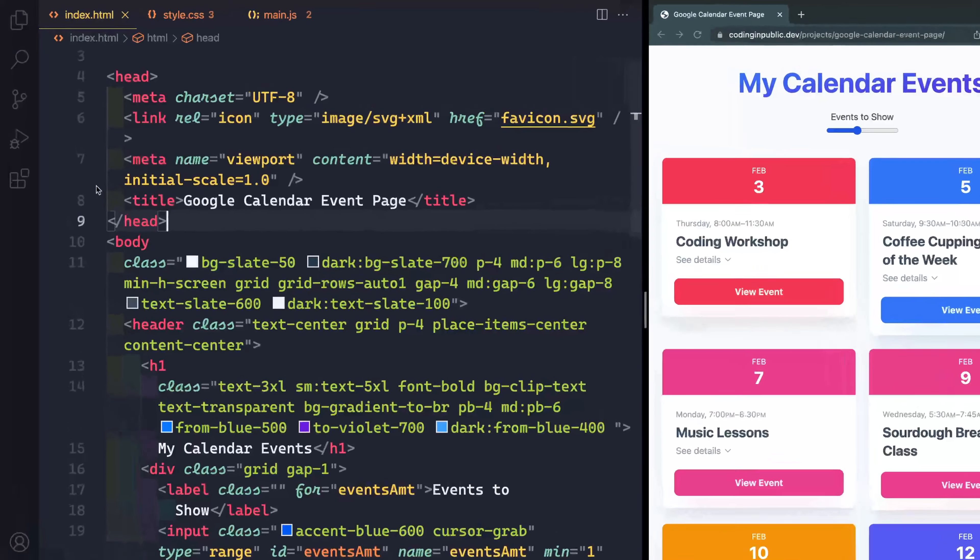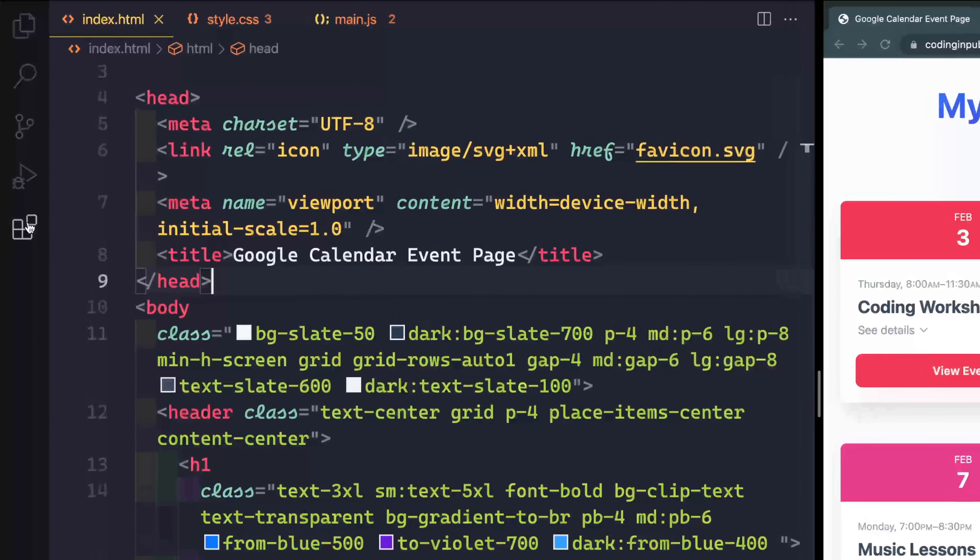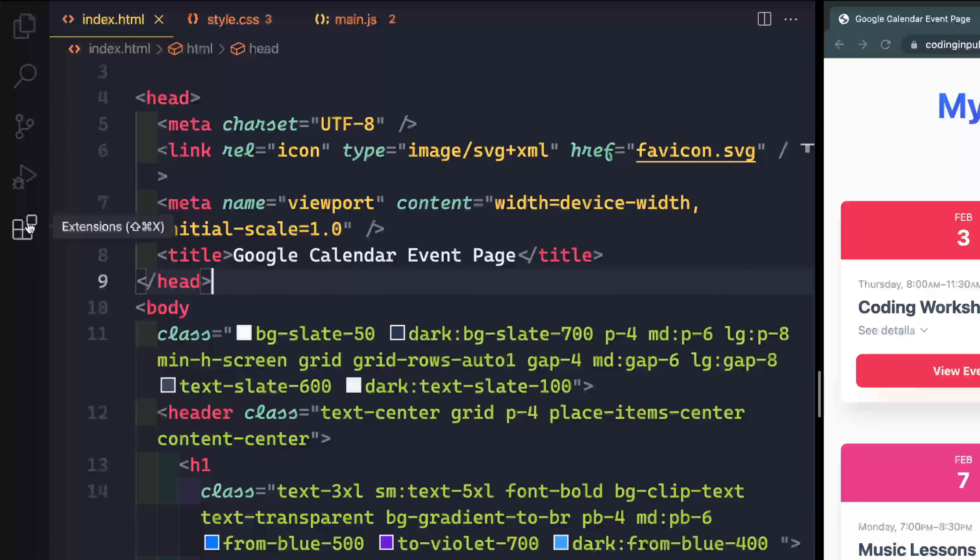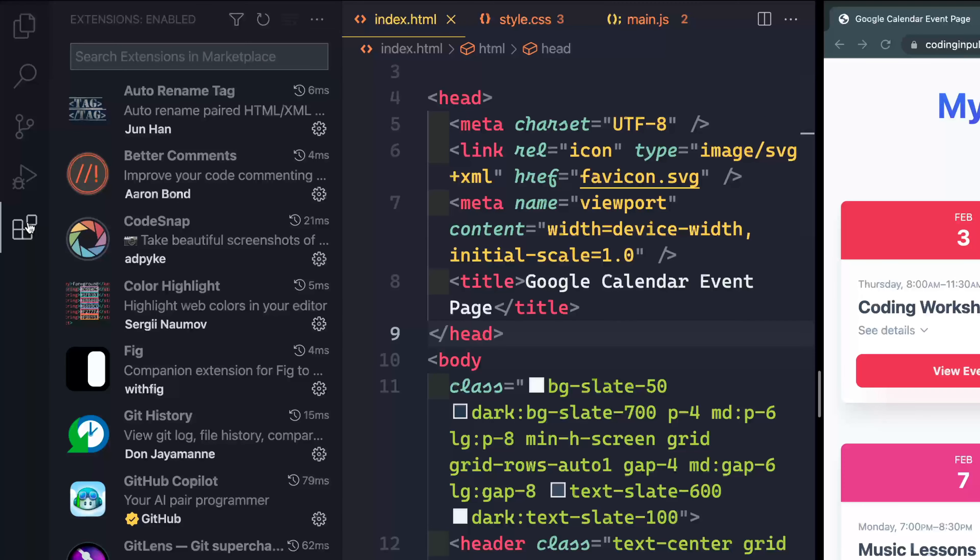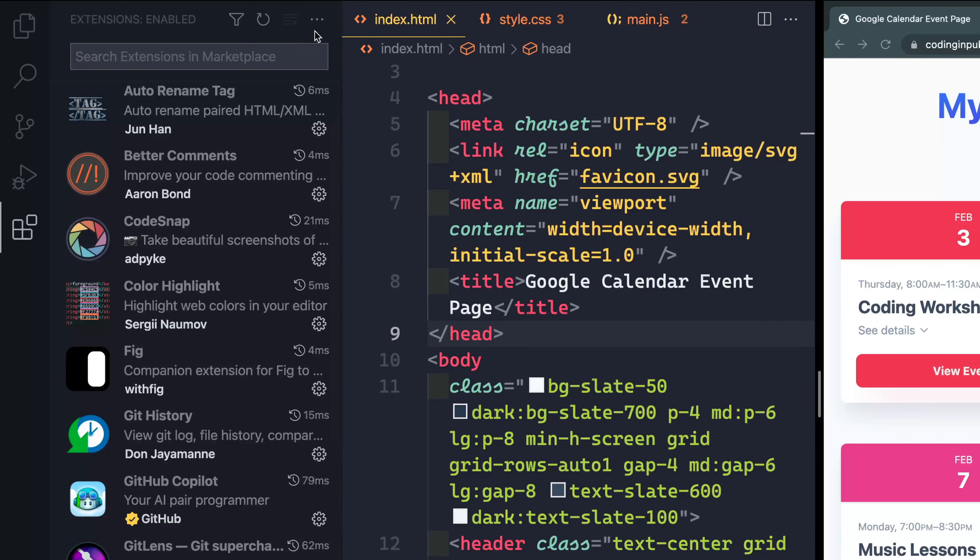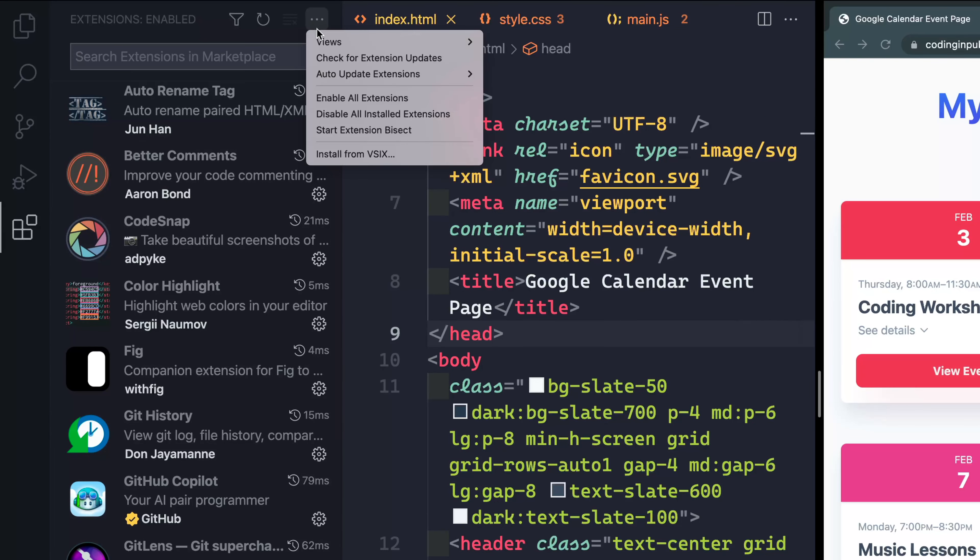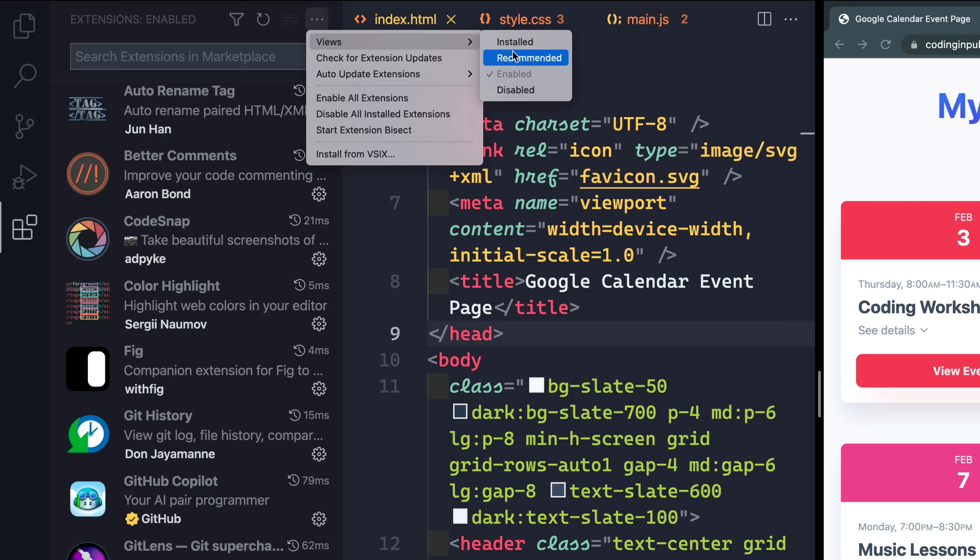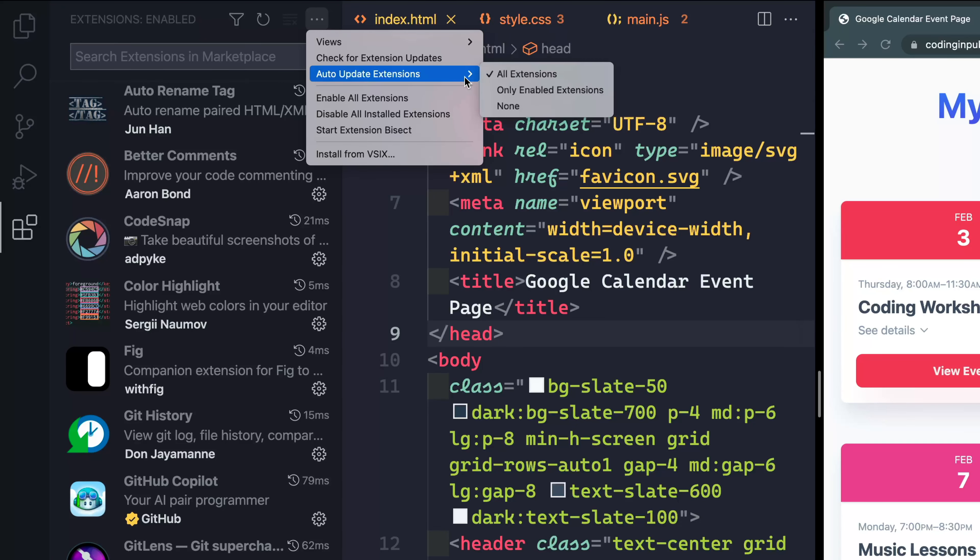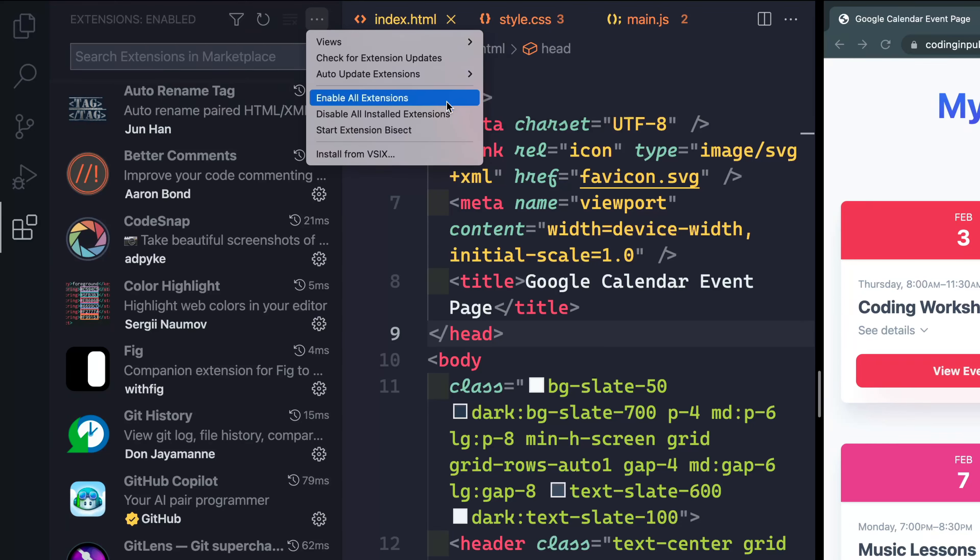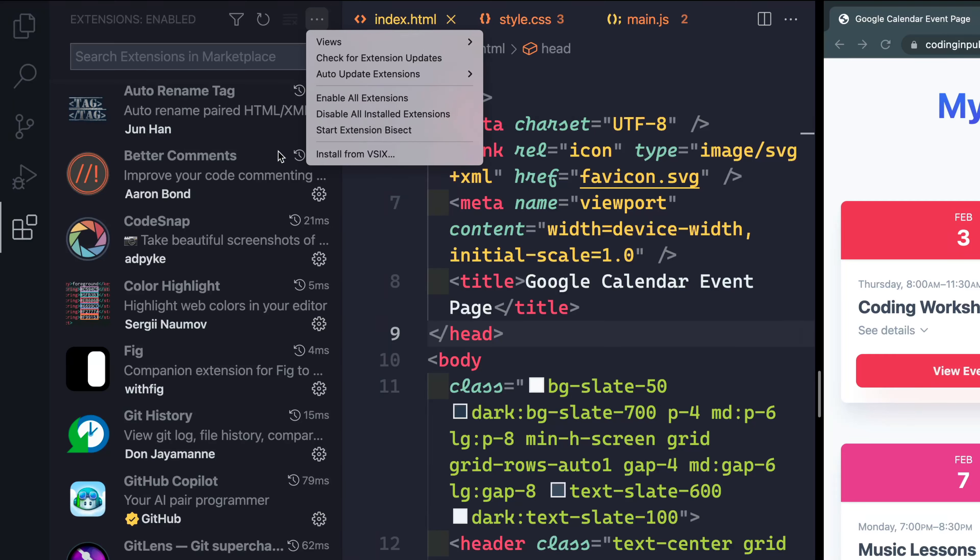You can reach the extensions over here by clicking, or you can I think on Mac hit Command Shift X. Just a note first, if you click up here, you can actually decide which you see. So if you only want to see those that are enabled, or you can check multiples and see multiples of those. You also get to auto update extensions and decide how to do that. There's several options here that may be worth checking out.